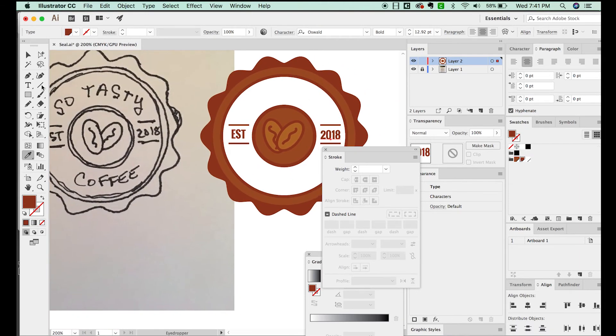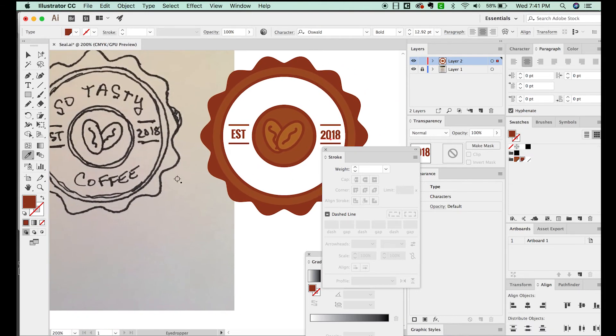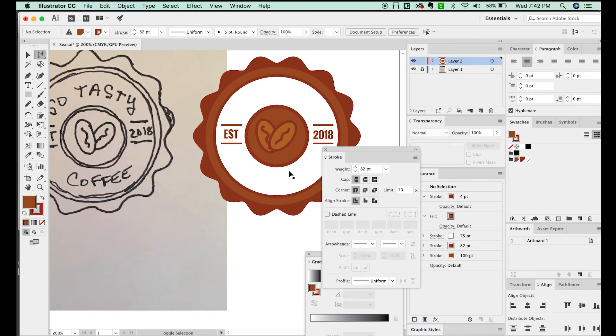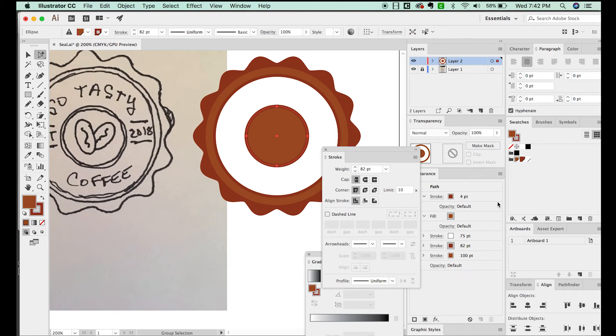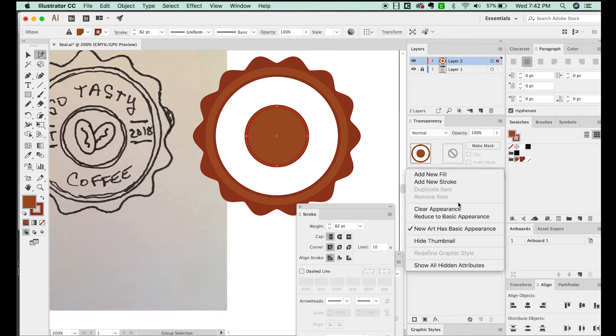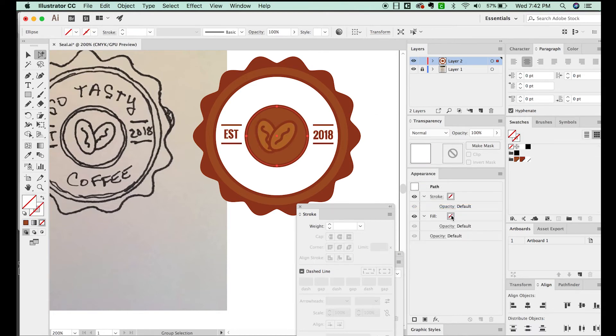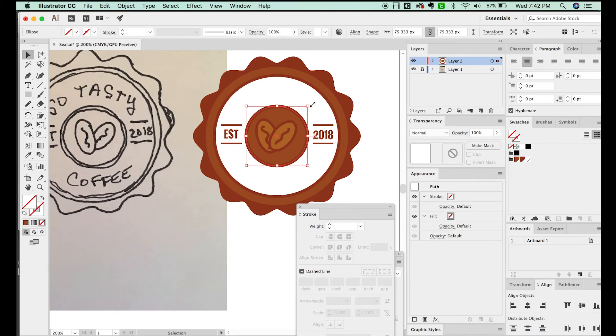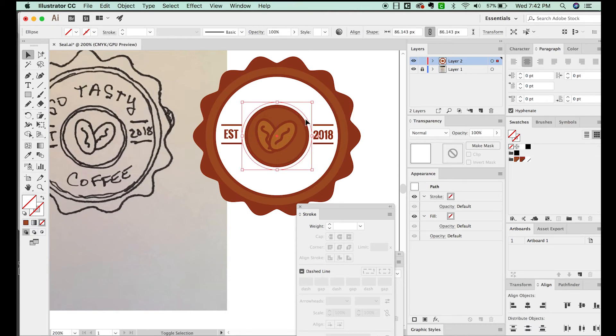We have one last thing to do, and that's to add the So Tasty Coffee text. I'm going to hit G to get my group selection tool. And I'll copy this and then I'll paste in front. And this has copied everything in my entire appearance, which I don't want. I only want the circle. So I'll go over to the fly out and clear appearance. And I'm going to make this just a little bit bigger right here, holding SHIFT and OPTION, so I resize from the center.